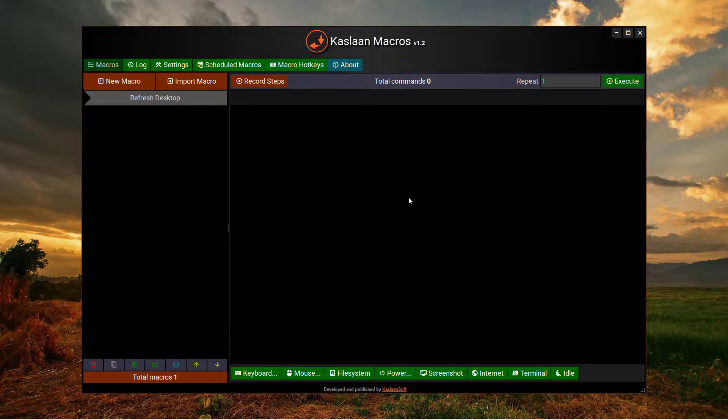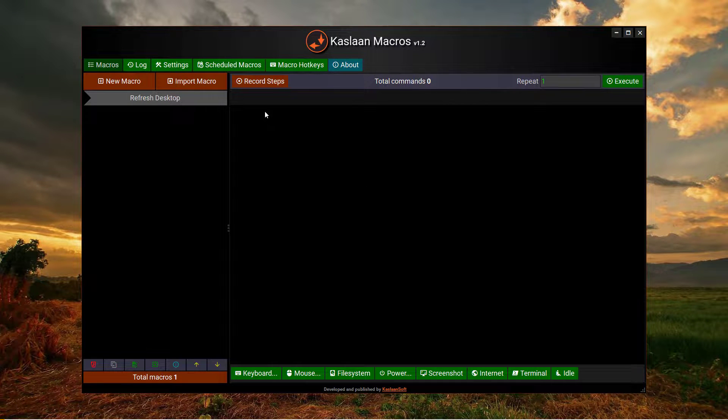Hello everyone. This is going to be the third video in the series. Today I want to describe the Record Steps button.